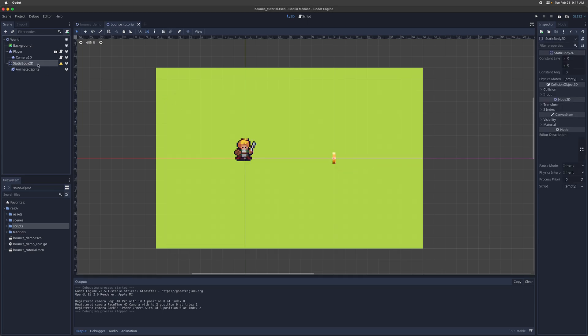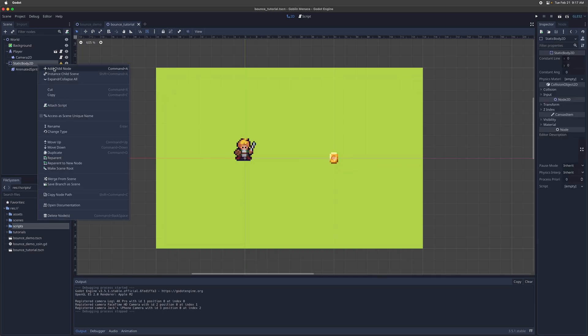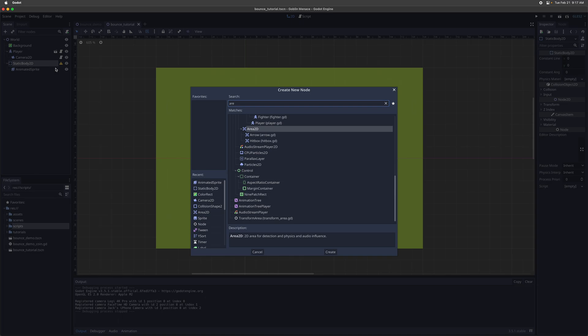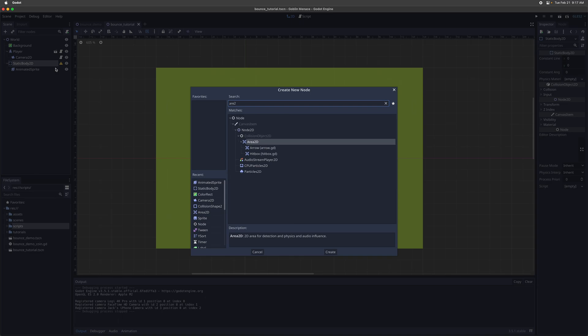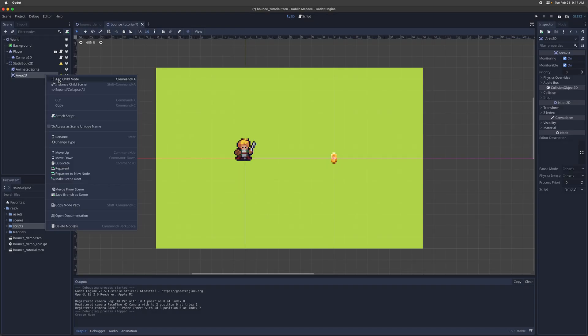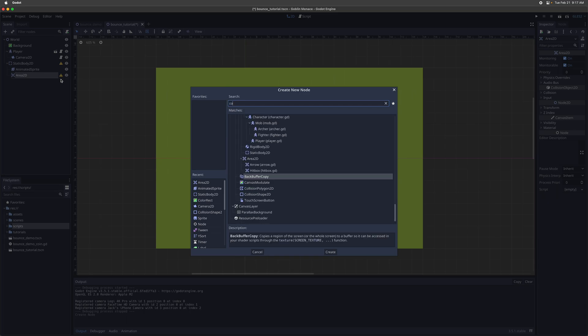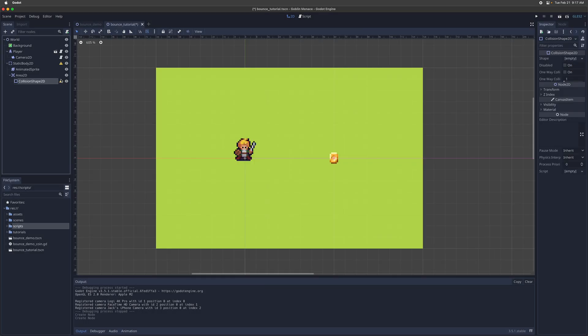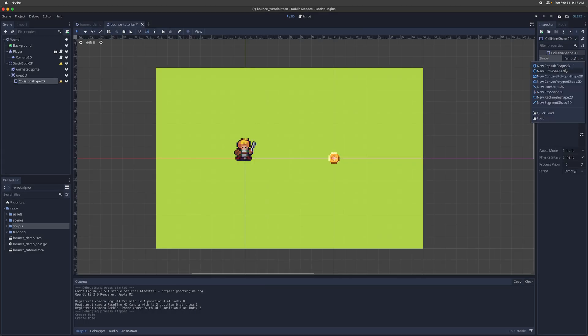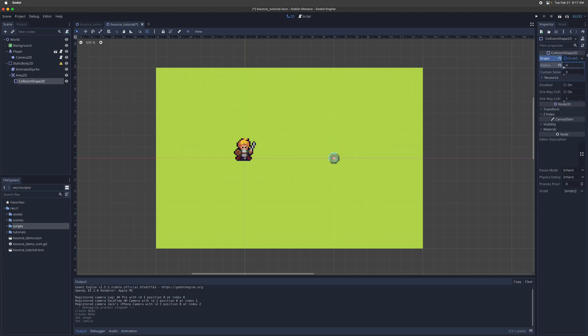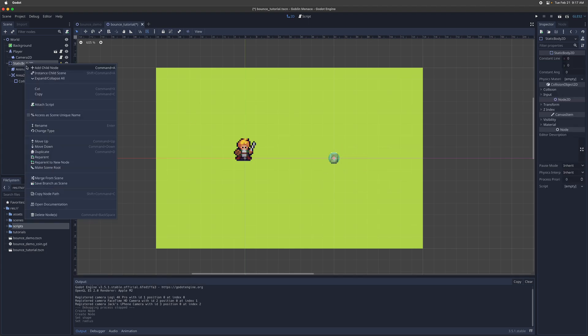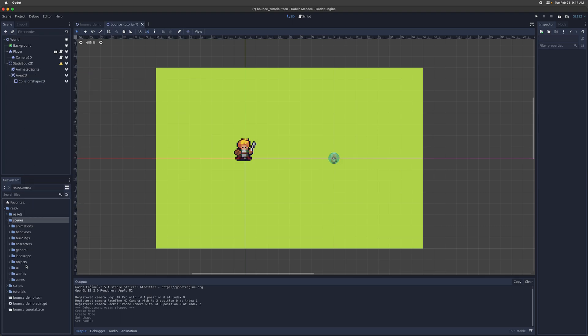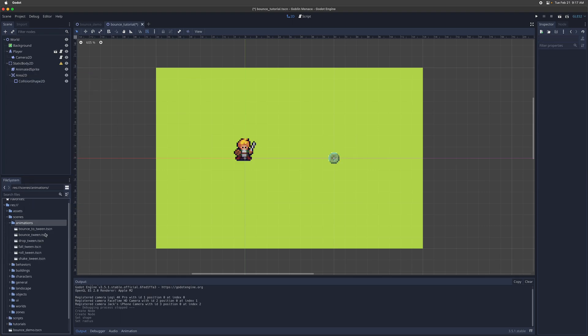And then let's give it area 2D. So that we have something to trigger the animation with, give it a collision shape. We'll give it a circle shape, make circle radius four to match the coin pixel art. And then finally, we'll add in this animation scene widget, which is the bounce tween.